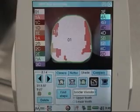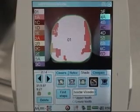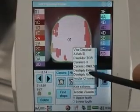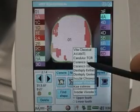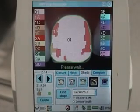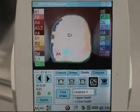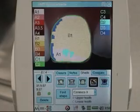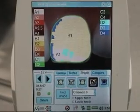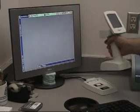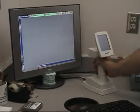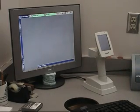The unit also allows you to change shade guides for shade matching. When you are done acquiring images, return the micro to its base unit connected to the computer.